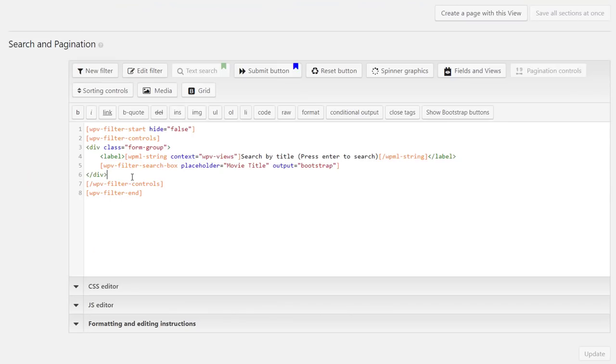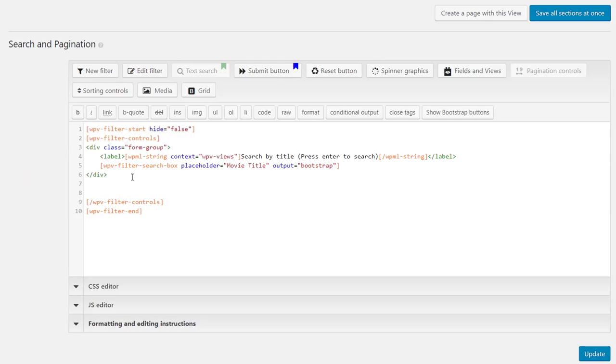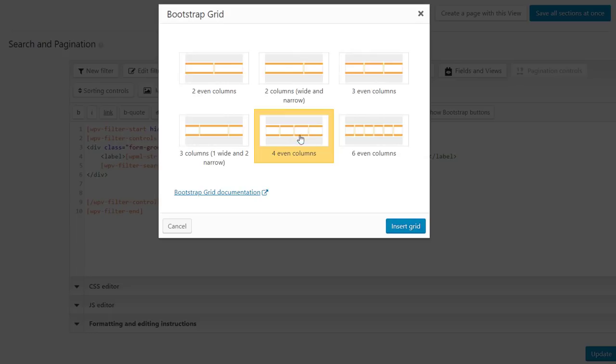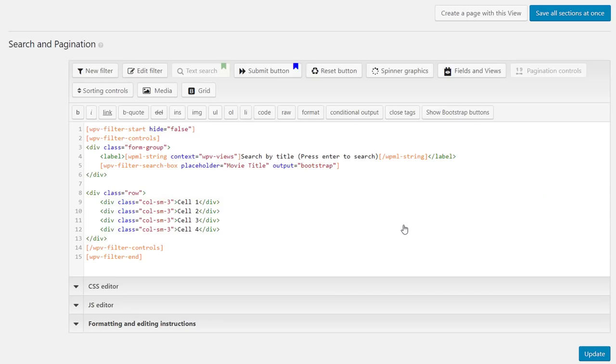We go back to our view editor to add more fields to our custom search. We click the grid button, select the four column layout and click to insert the grid.